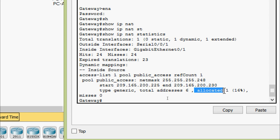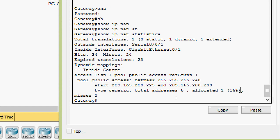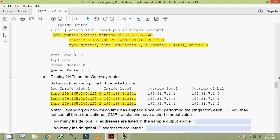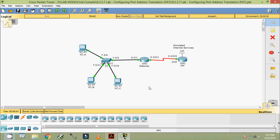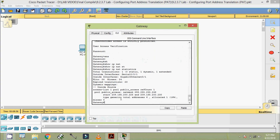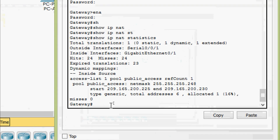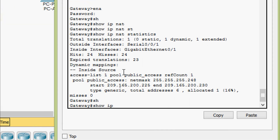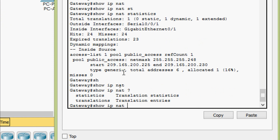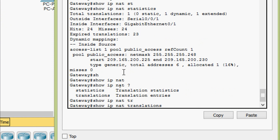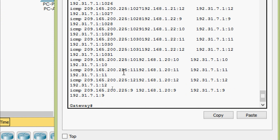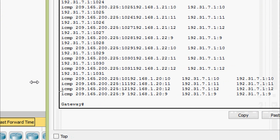Next, display NATs on the gateway router using: show IP NAT translations. We will check that — coming to the router gateway, show IP NAT translations — here we can see the details.